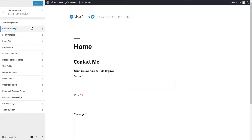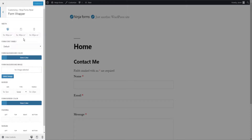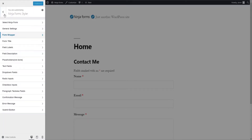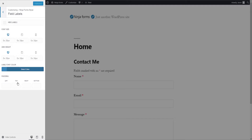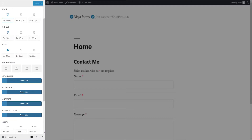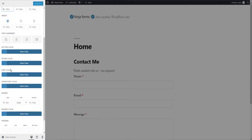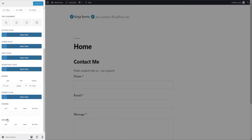All the settings are arranged in sections like Form Wrapper, Field Label, Submit Button, and more. For ease of use, under these sections you can change font size, font family, colors, borders, and margins.